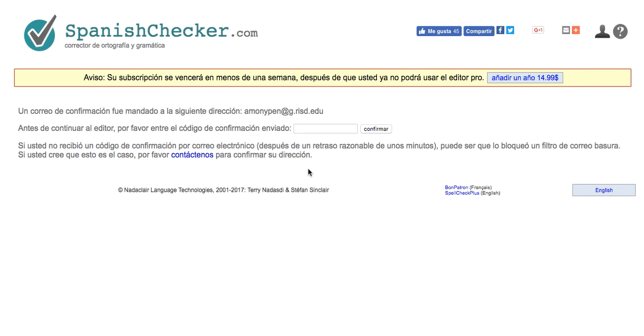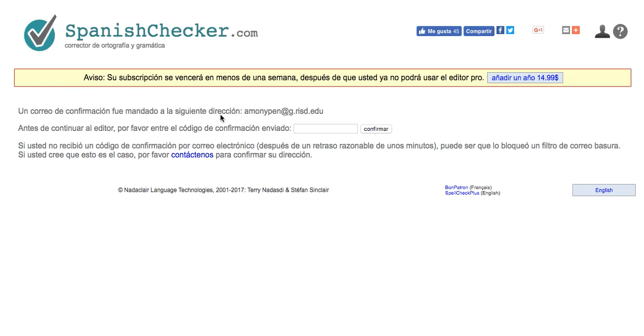Once you've created an account in Spanish Checker, you'll see this screen where you will have the opportunity to purchase for $14.99 the Pro version. The confirmation will come to your email and you will put in a code confirming that you have purchased a license for a year for this product.